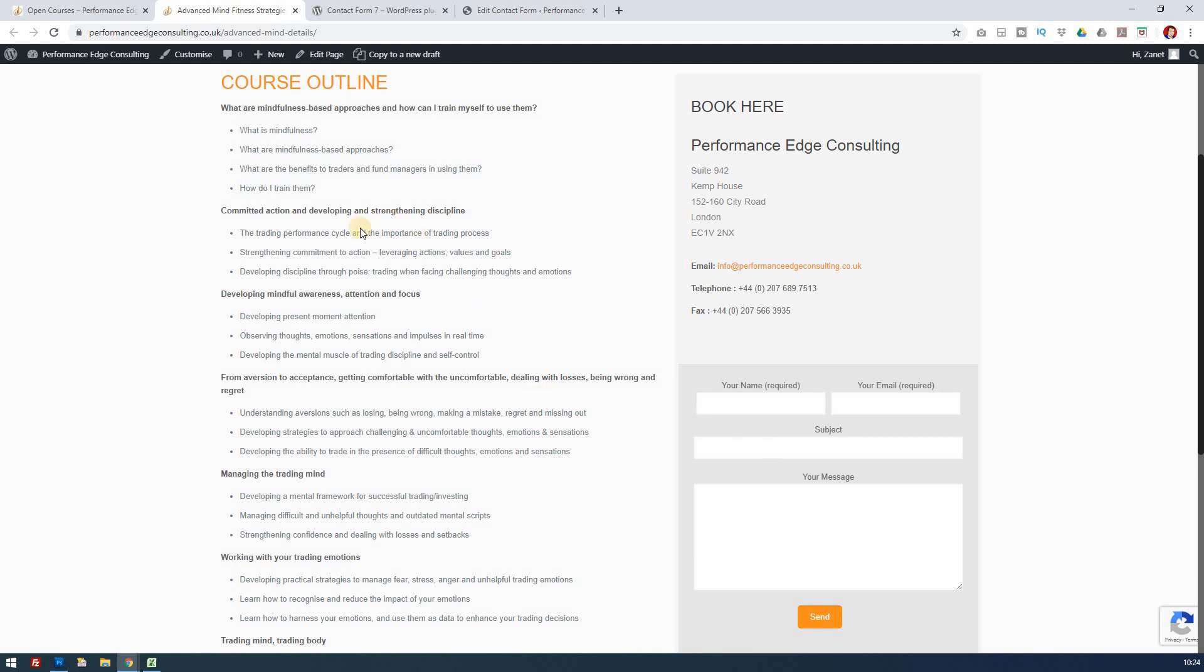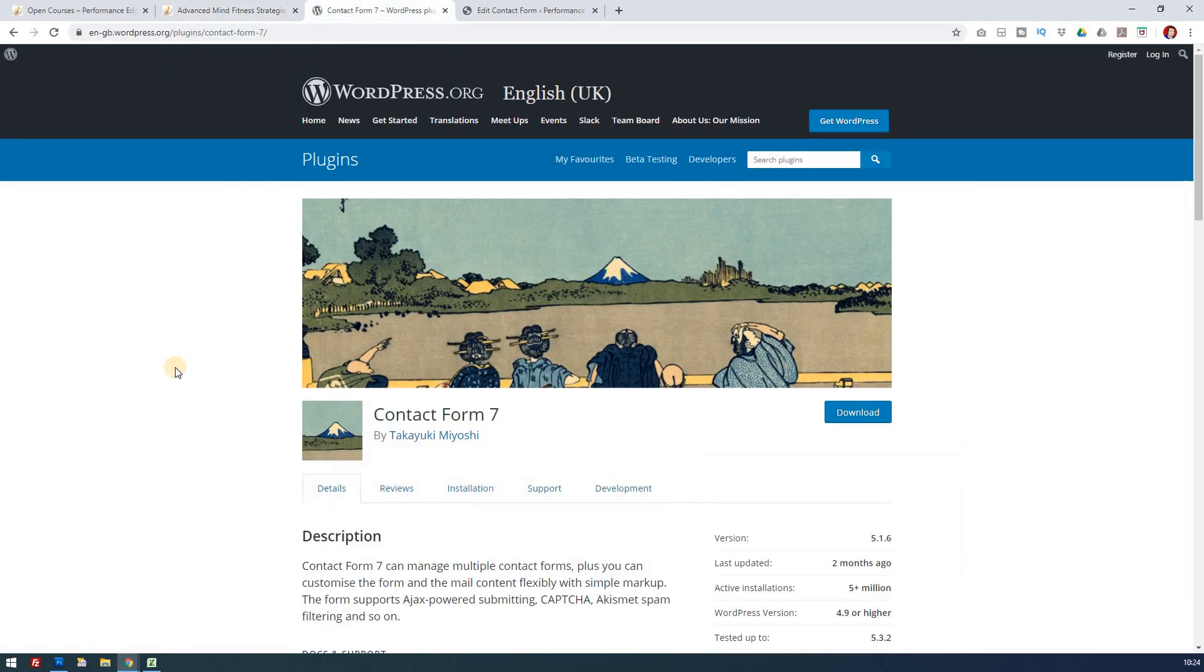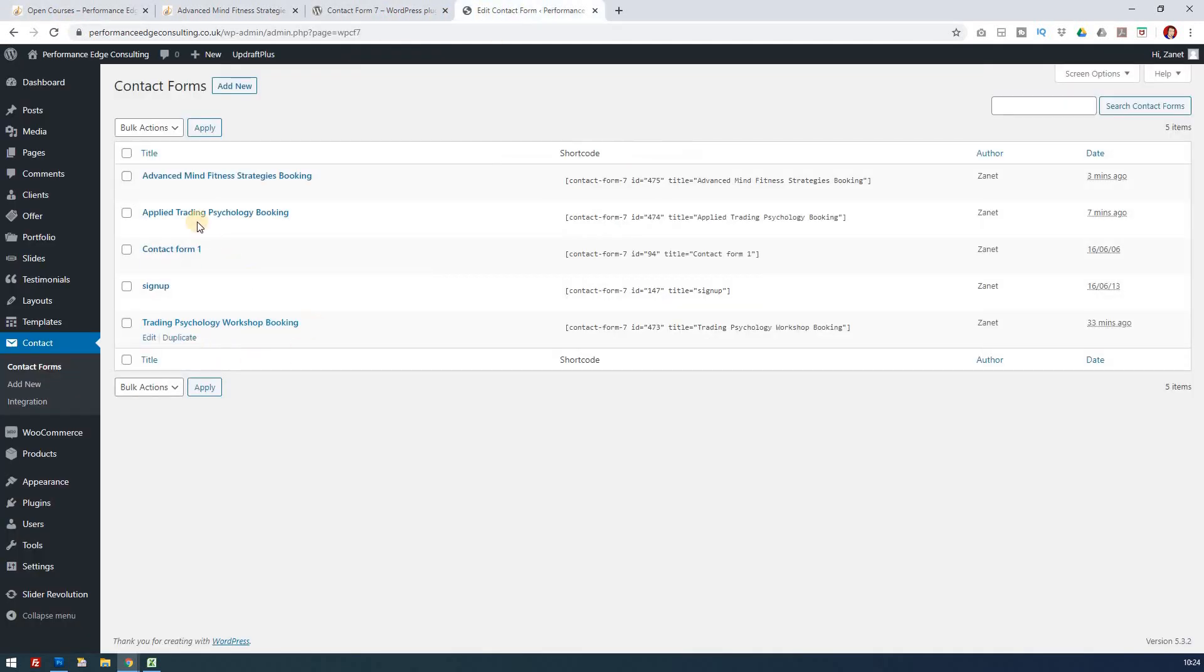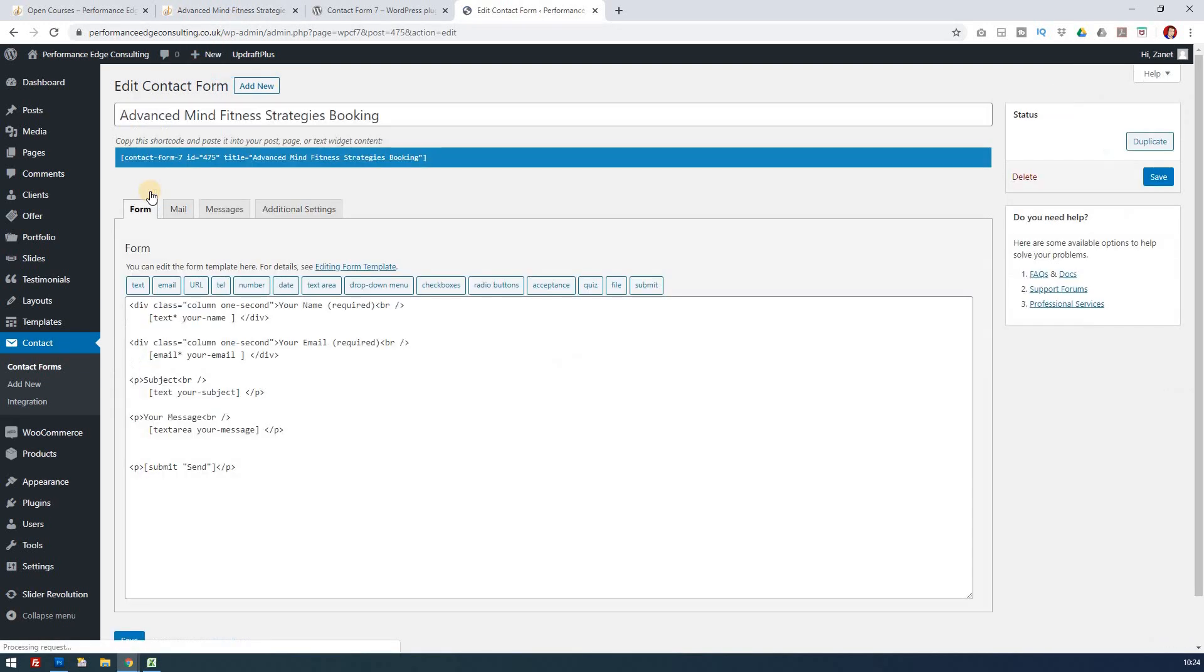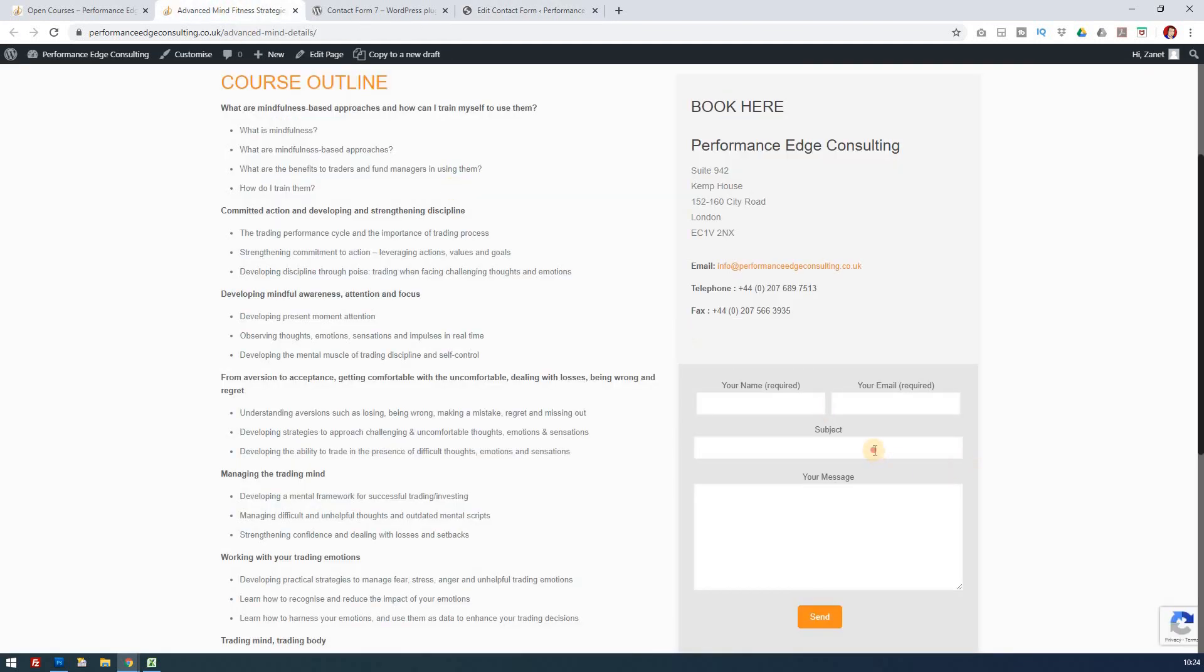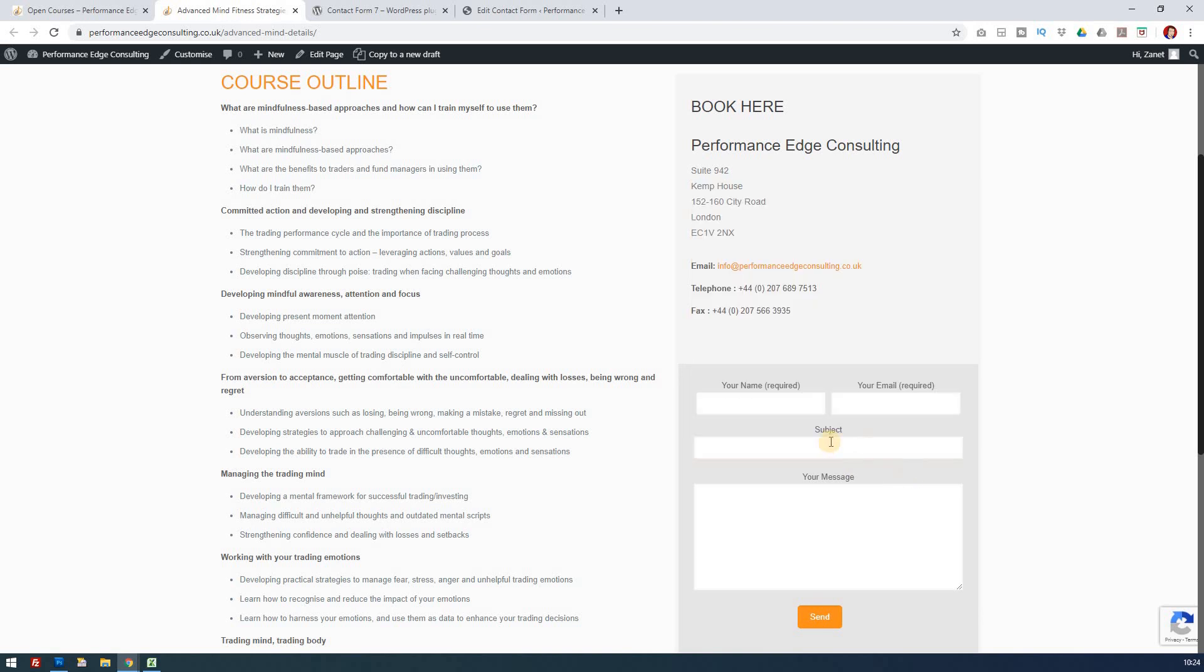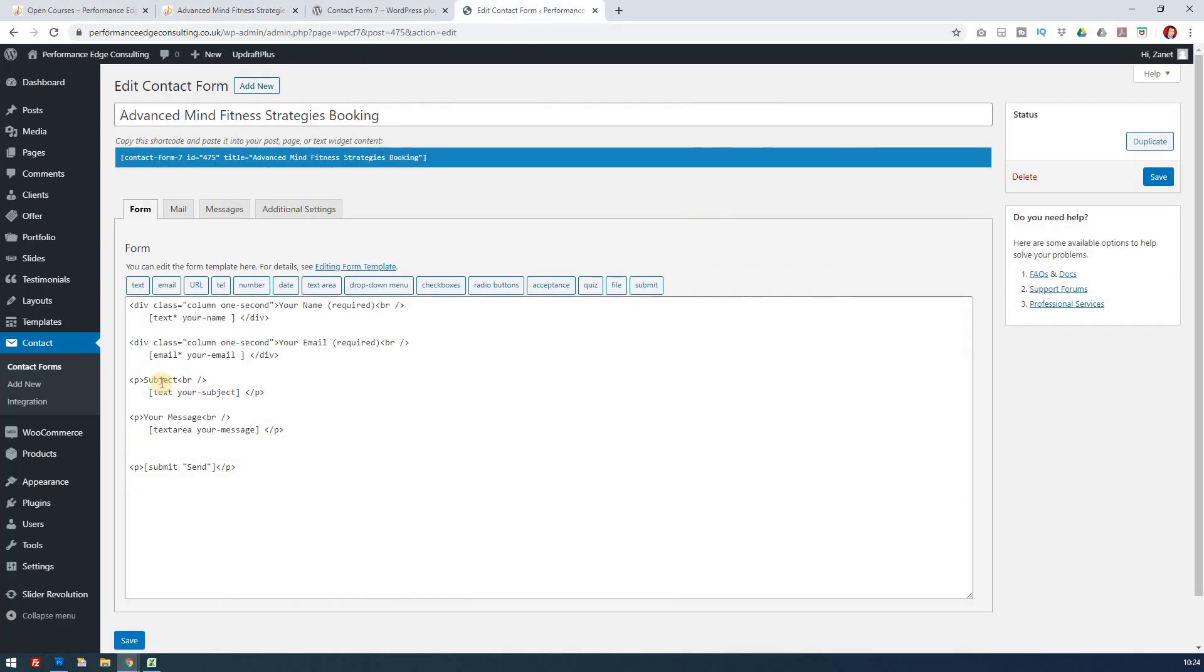It's quite simply done. Go to the form itself—this is using Contact Form 7. I'll go into the administration of that contact form, Advanced Mind Strategies, and edit it. You'll see this is a standard installation of the contact form. With the subject, we're changing this area here. In the subject area, at the moment whatever text they put in will appear and be sent through in an email. All you have to do is click on that.